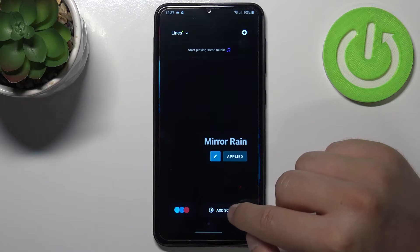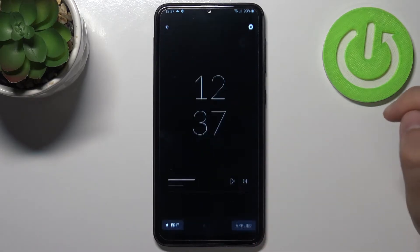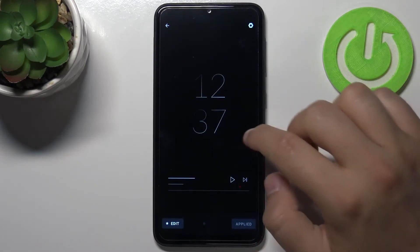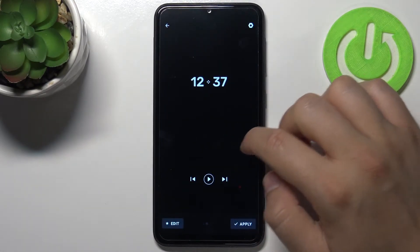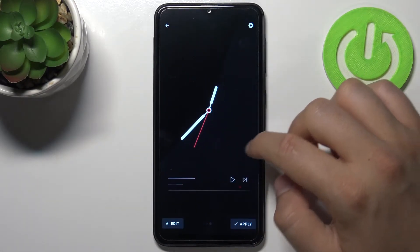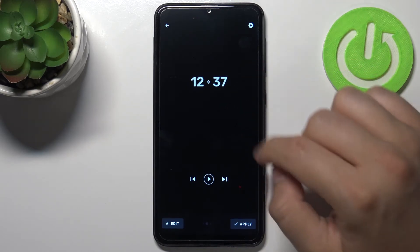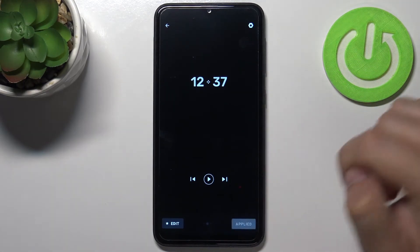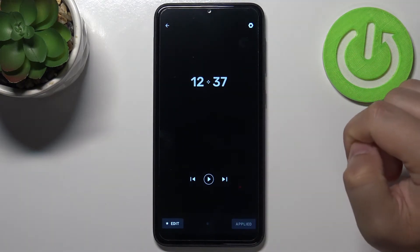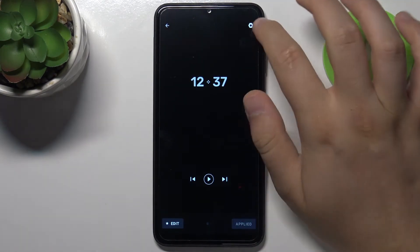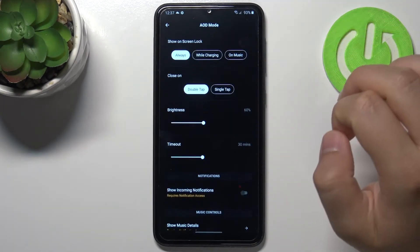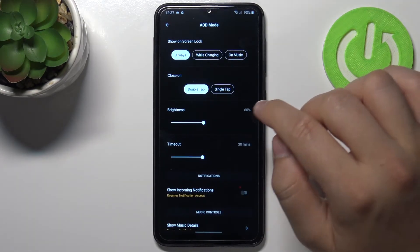Right now click on the AOD screens. Here we get the different themes of the AOD. I'm going to apply this one — click apply. If you want to customize, you have to tap on the right upper corner.